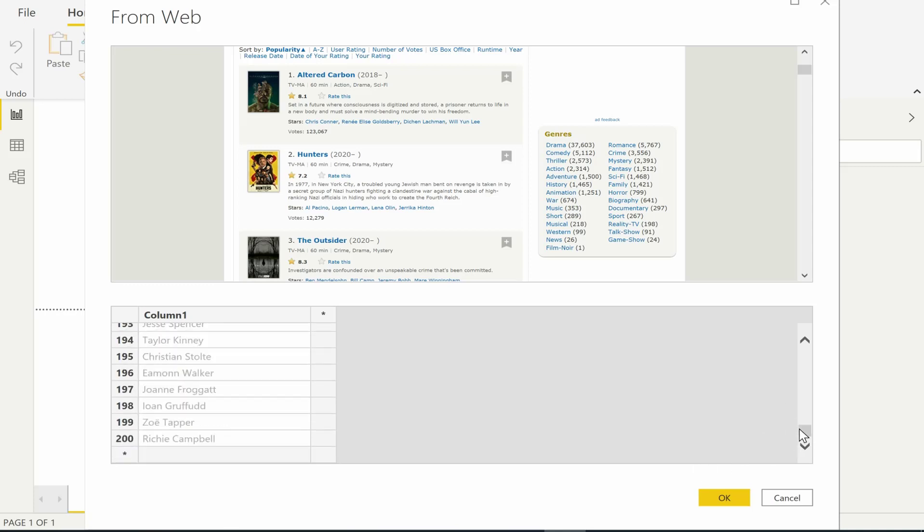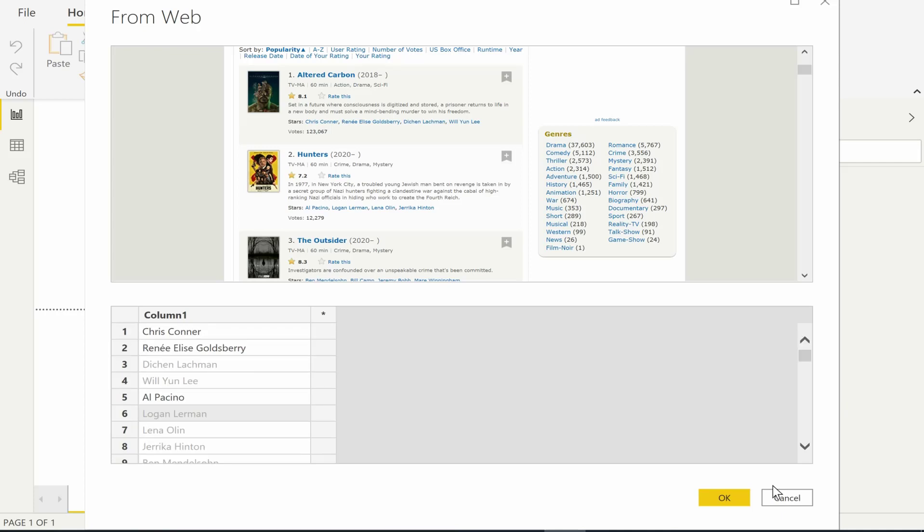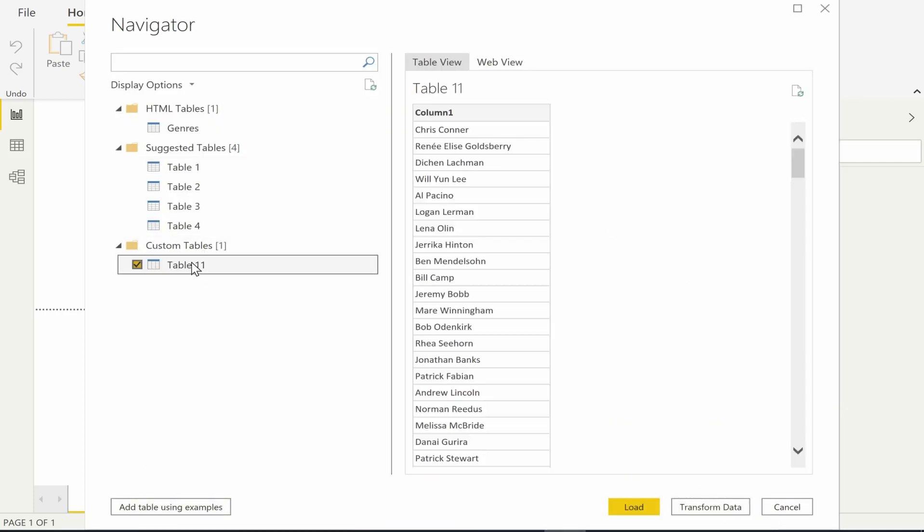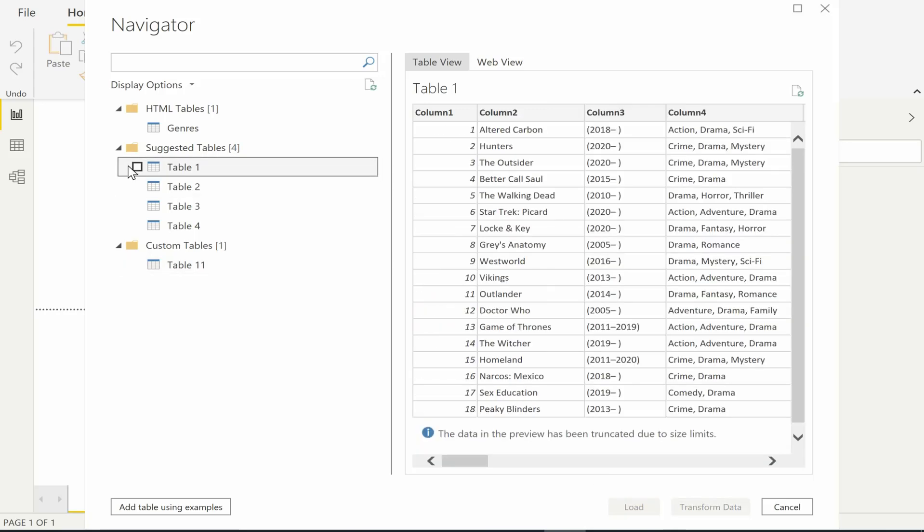When we are happy with the data, then we can click OK. And the table now appears as a custom table that we have created. So let's say we proceed with table 1.